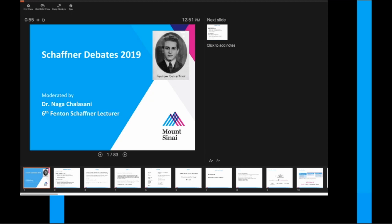Welcome everyone to the second annual Schaffner Debate, 2019 version. We've been doing this as part of the Fenton Schaffner Lectureship Day. We're very pleased to have our special guest, Dr. Nader Chalasani. Scott will give a more formal introduction to Nada and his work later today at 4:30. So today, I want to introduce the format of our debate.